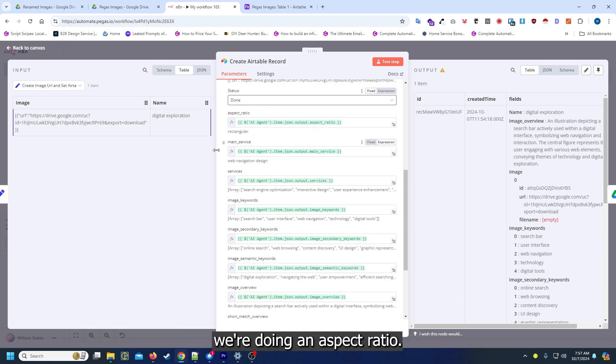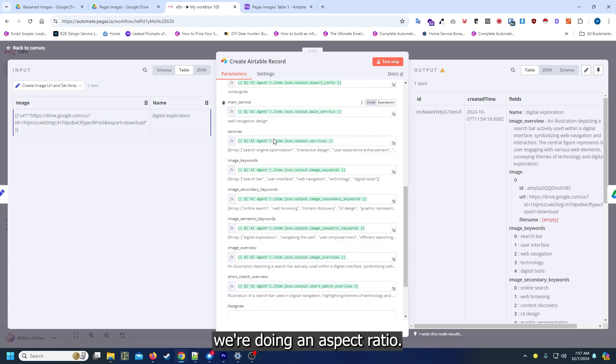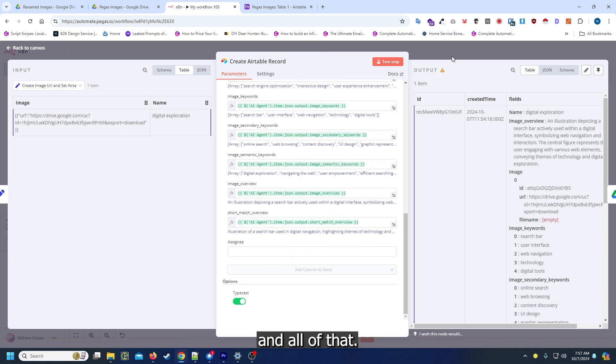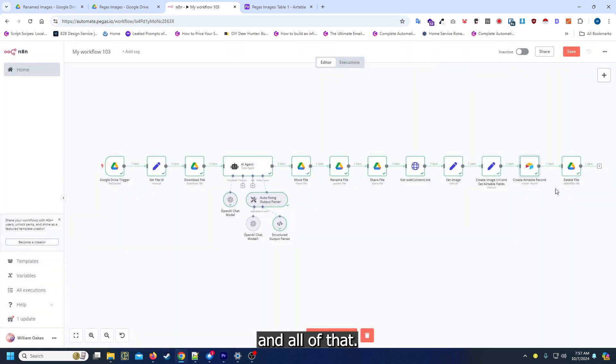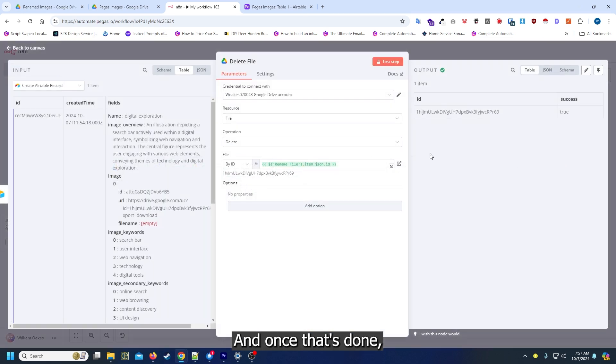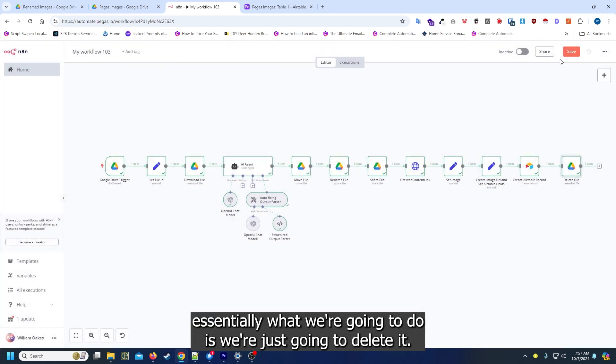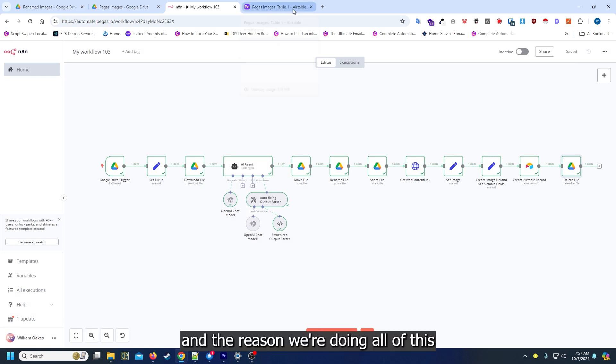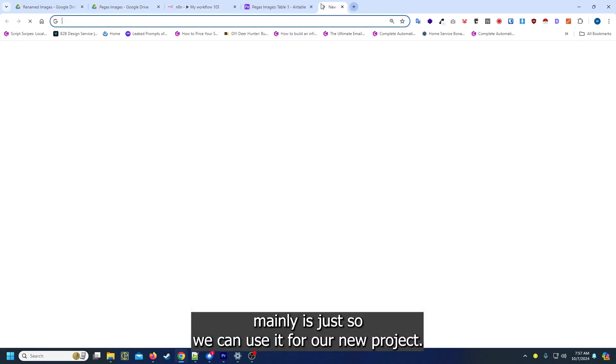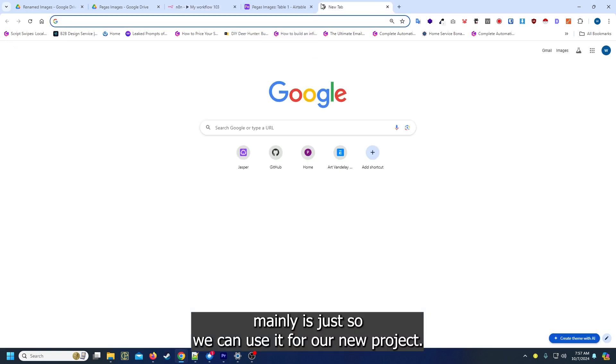Once that's done, essentially we're just going to delete it. The reason we're doing all of this mainly is just so we can use it for our new project.